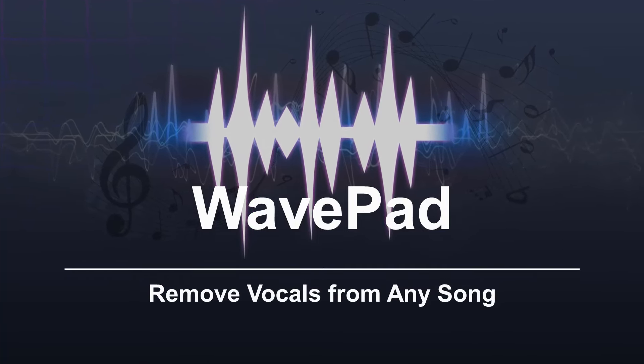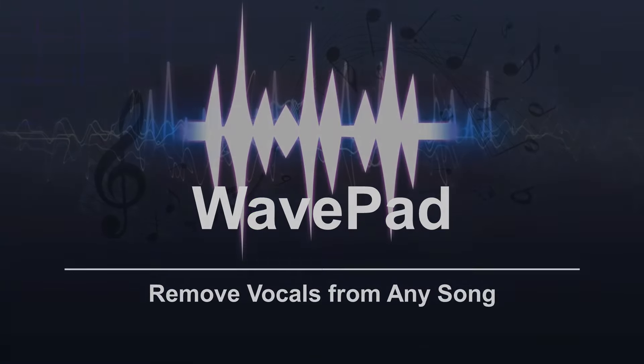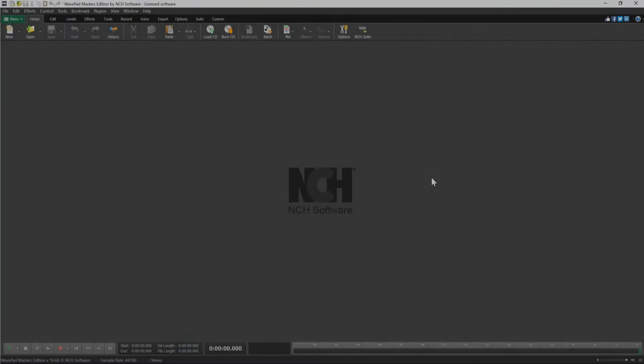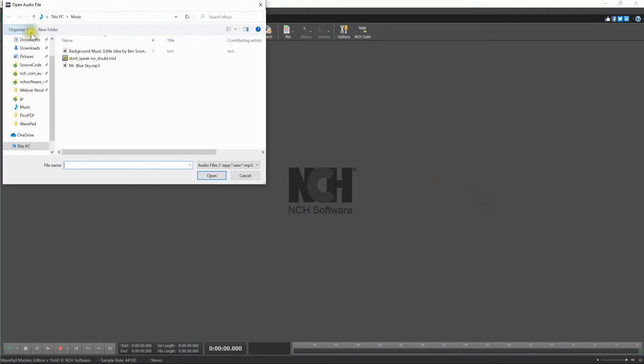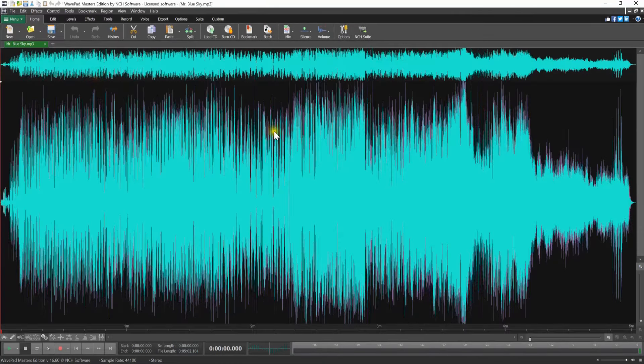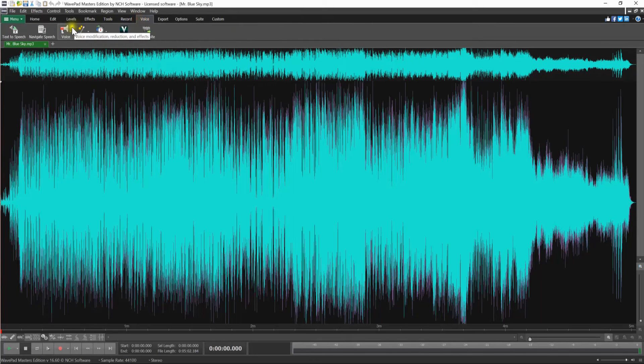Remove vocals from any song. Open your audio file in WavePad. Go to the Voice toolbar and click the Voice button.